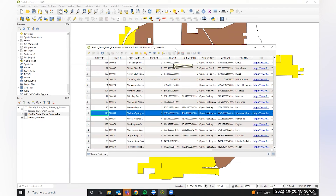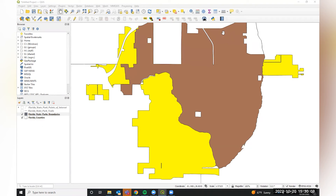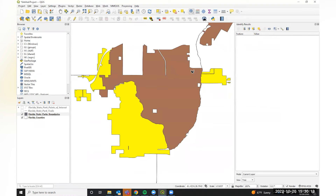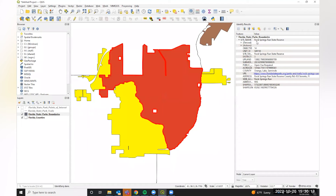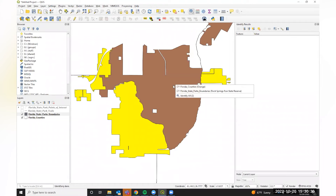Additionally, if you want to know what that other brown area next to it is, use the Identity icon — the little eye with a mouse — in the main window. Click on the brown area and a window pops up telling you it's the Rock Spring State Park Reserve, along with all the information from its attribute table row.